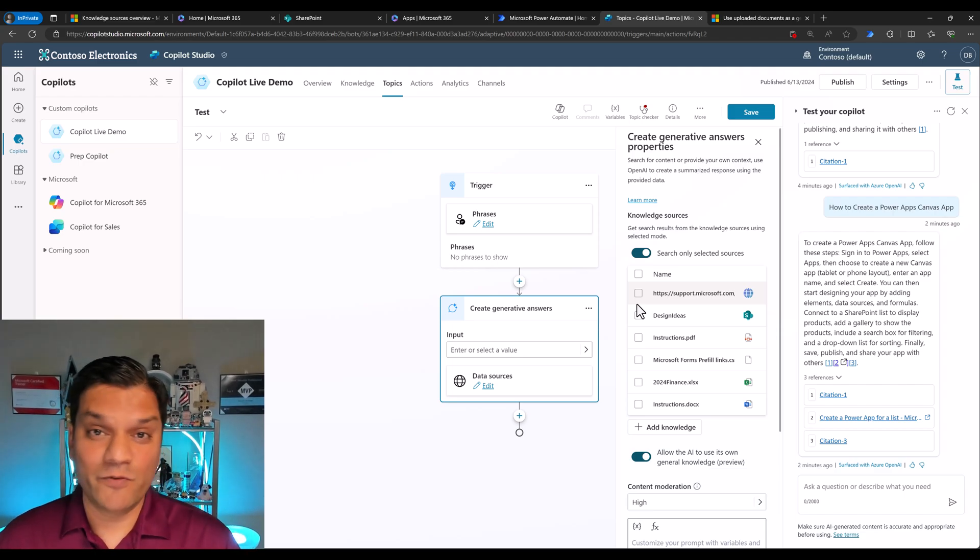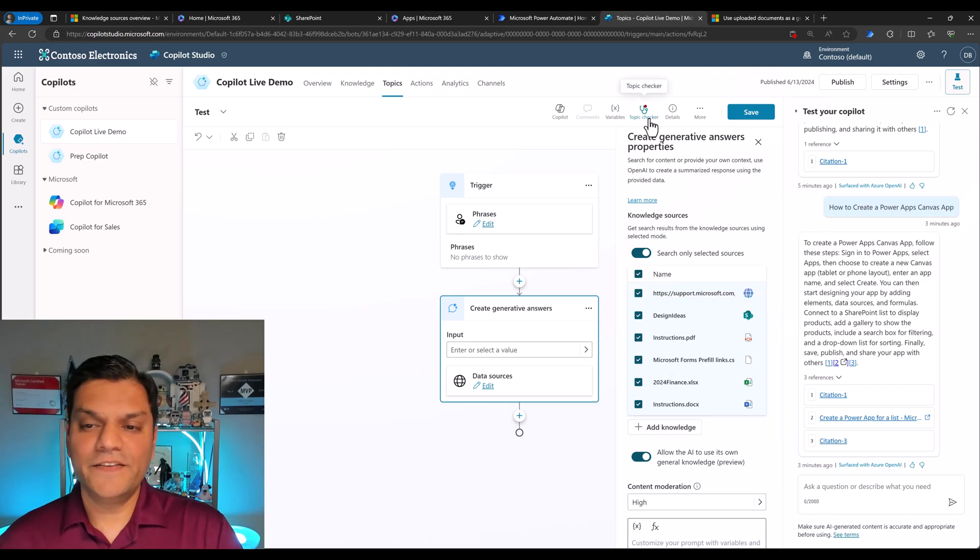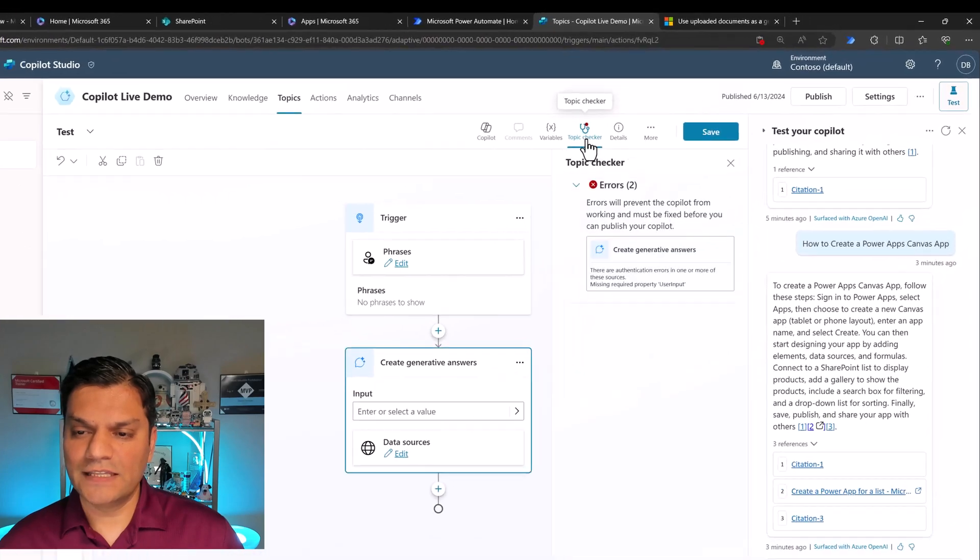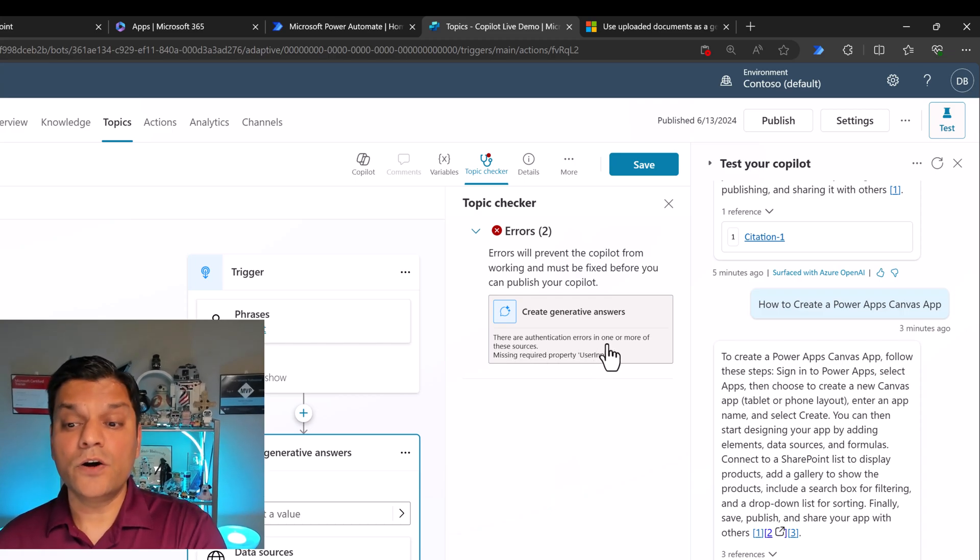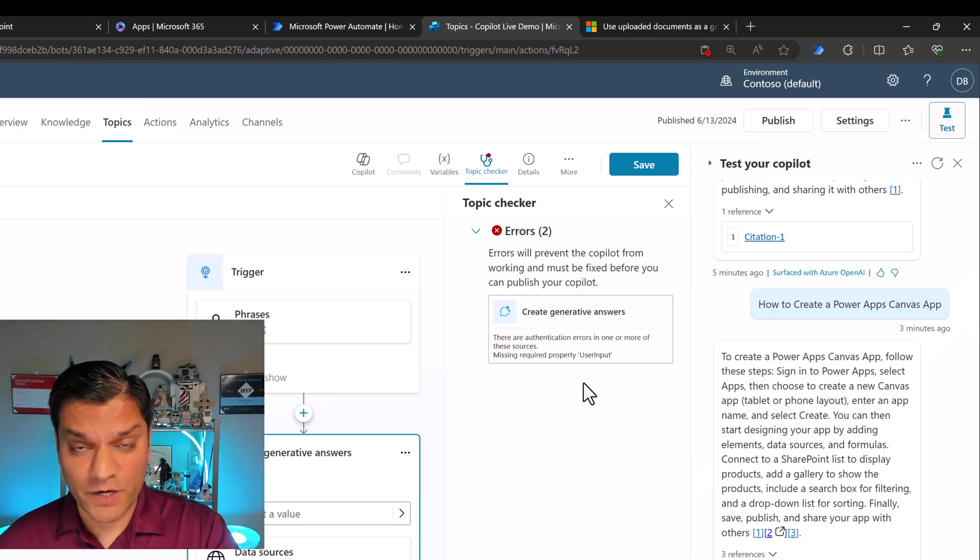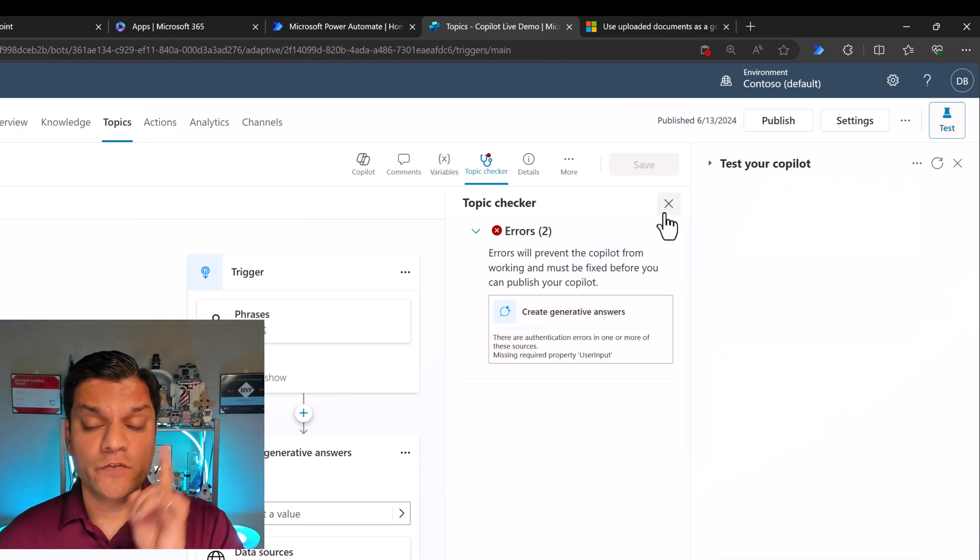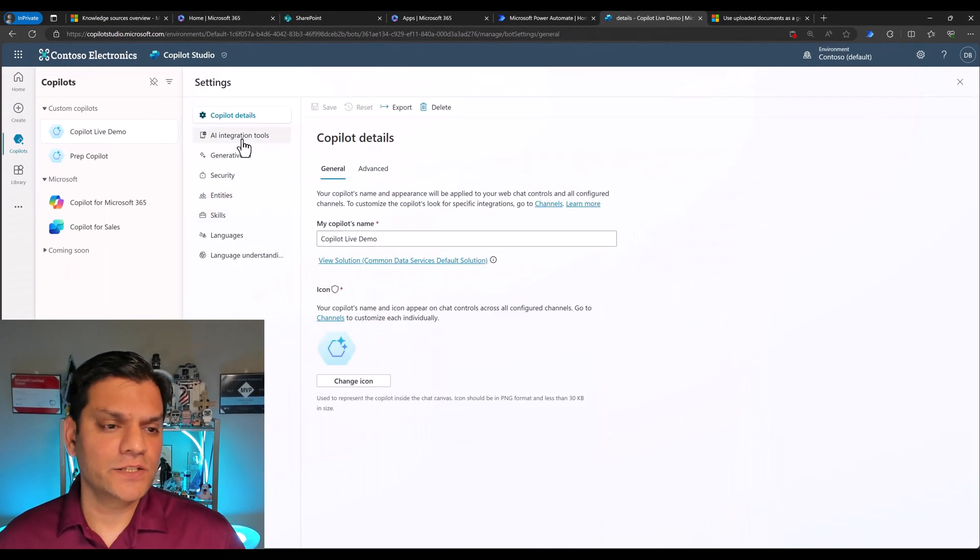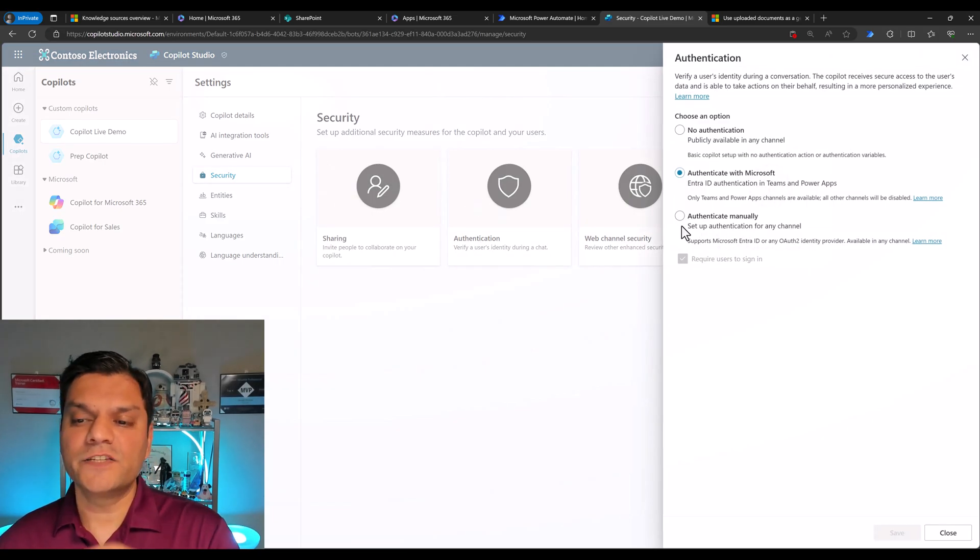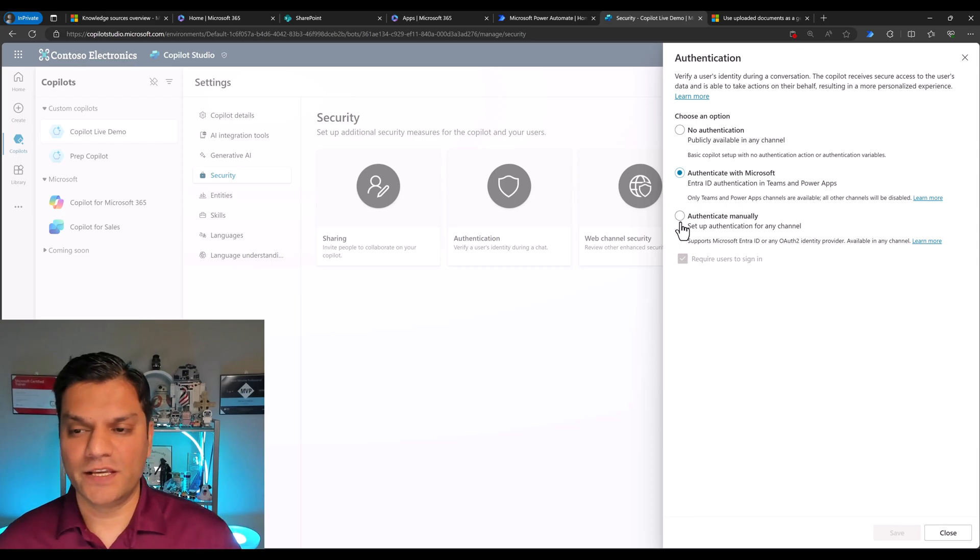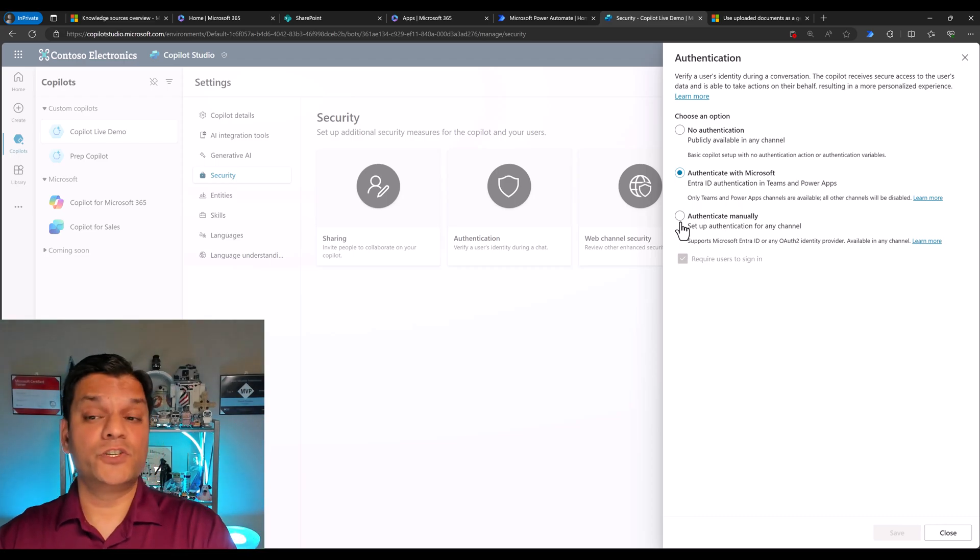Now, this is what I wanted to show you before. Remember about the SharePoint one? So check this out. If I select all of it, there is an error that comes up. So I'm going to close this out and take a look at this error. One of the errors, it says for the create generative answers, there are authentication errors in one or more of these sources. And you and I know which source that is. That is the SharePoint one. So let me quickly show you where you set up that authentication. Click on your settings. In your settings, you click on security. Once you come over here, you go to your authentication. And here is where you select the authenticate manually. I've got a whole video on that. I put that in the description below. But I just want to show you that this additional work needs to be done.